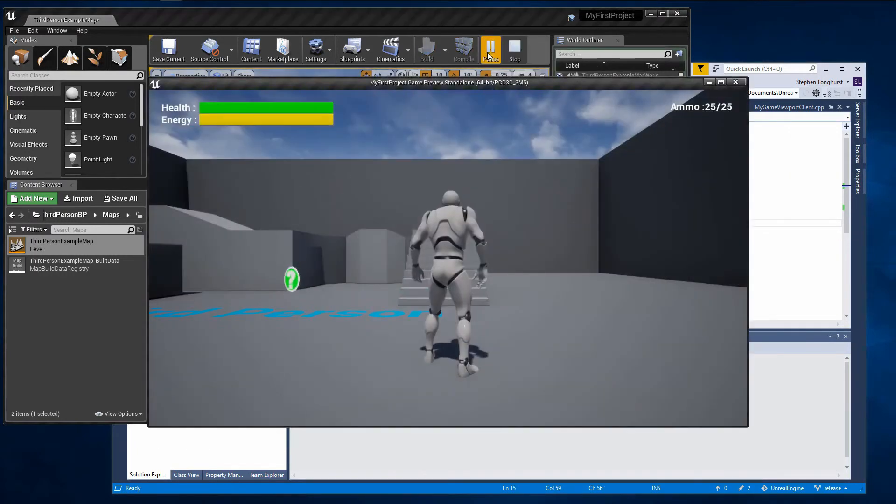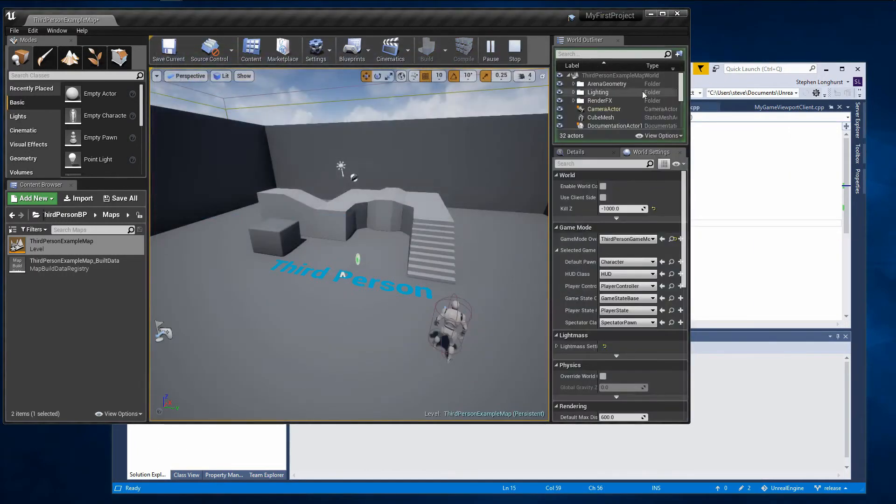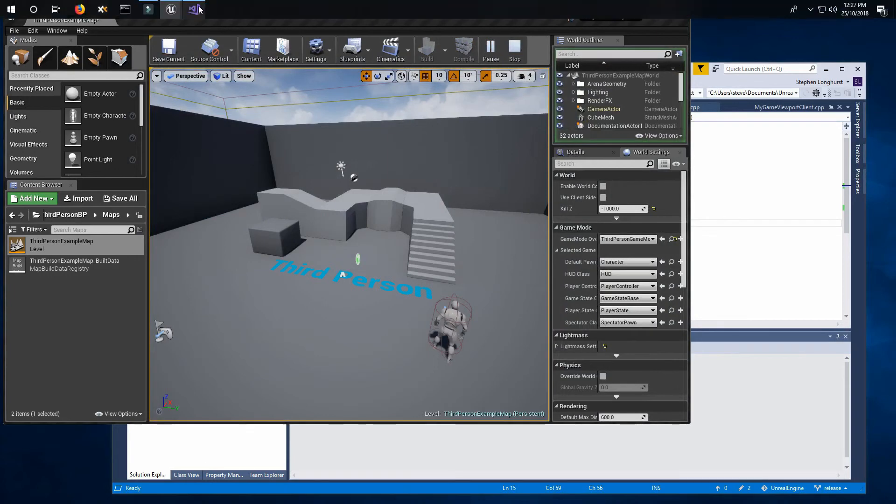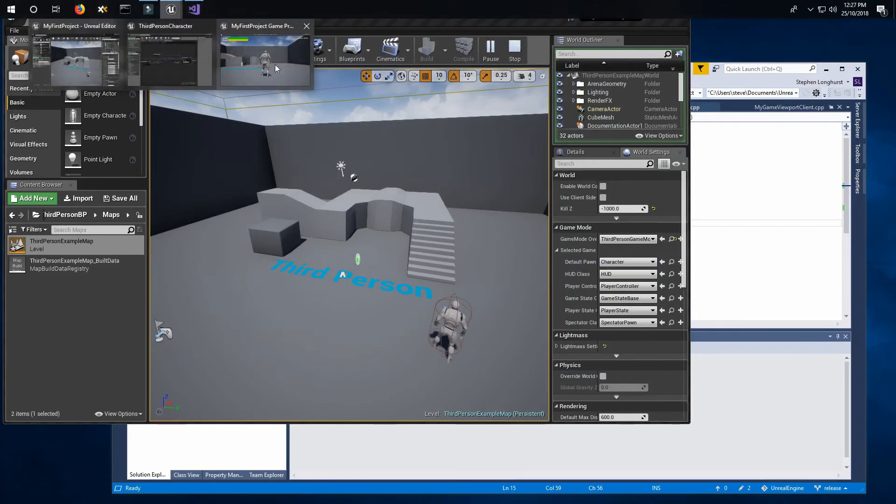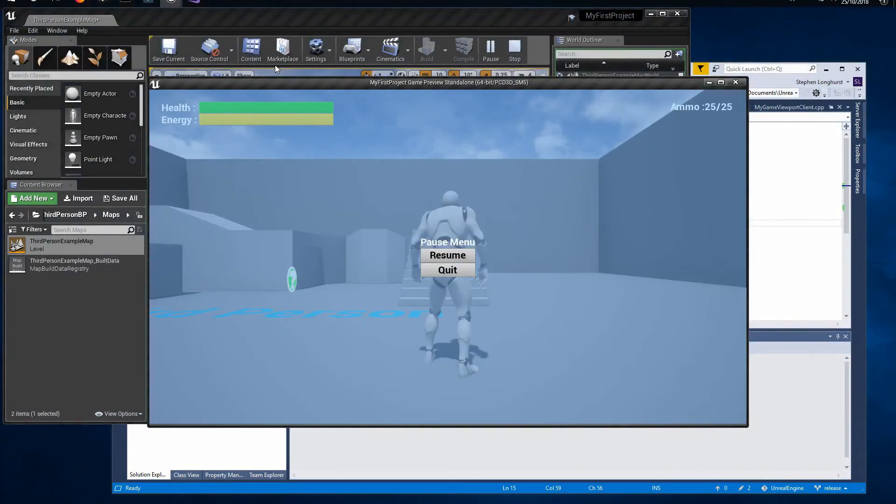Now when testing the game I can minimize the window which triggers the pause event handling. As you can see when the window is restored the pause menu is on display.